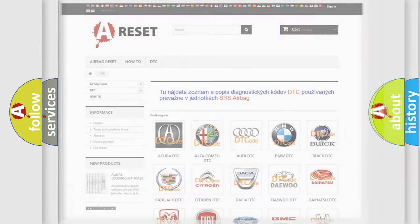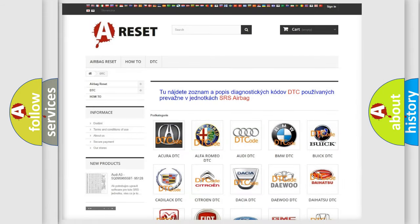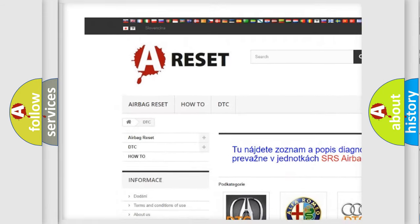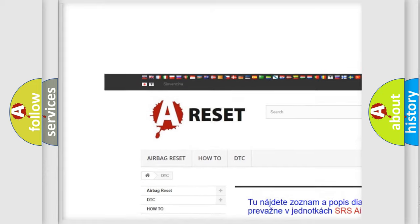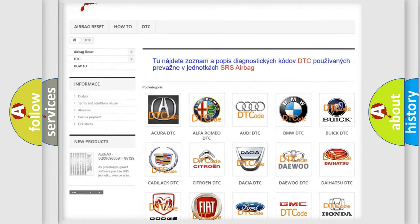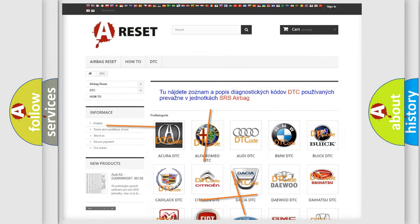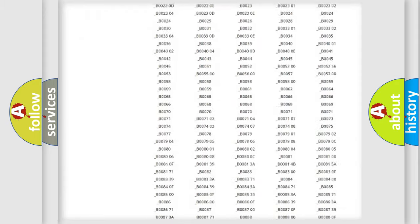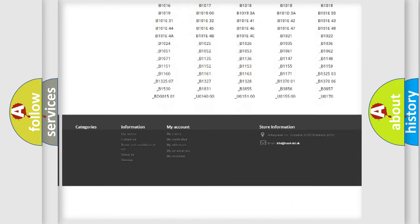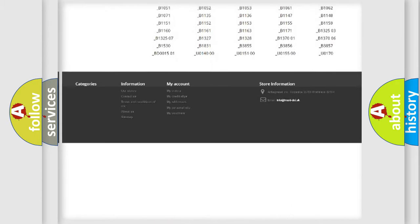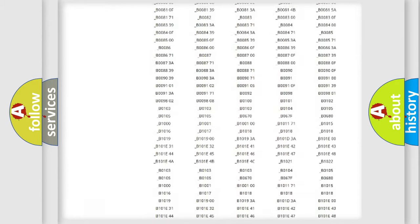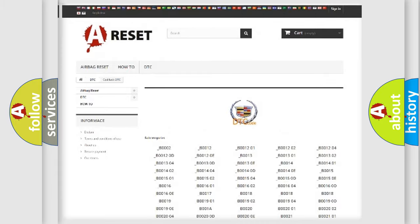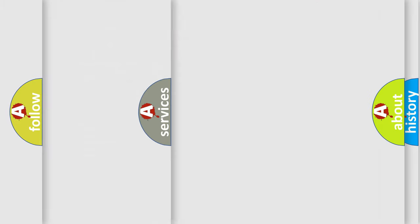Our website airbagreset.sk produces useful videos for you. You do not have to go through the OBD2 protocol anymore to know how to troubleshoot any car breakdown. You will find all the diagnostic codes that can be diagnosed in Cadillac vehicles, and also many other useful things.